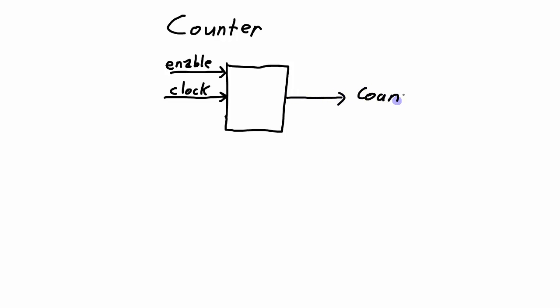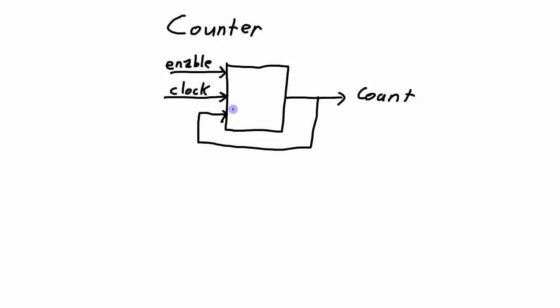However, the information about which count we're on also needs to be one of the inputs. So that information needs to be fed from the output back to the input. So for example, if we're on count number three, if we're on tick number three, that information needs to be known at the input so that the counter knows to increment on to count number four.